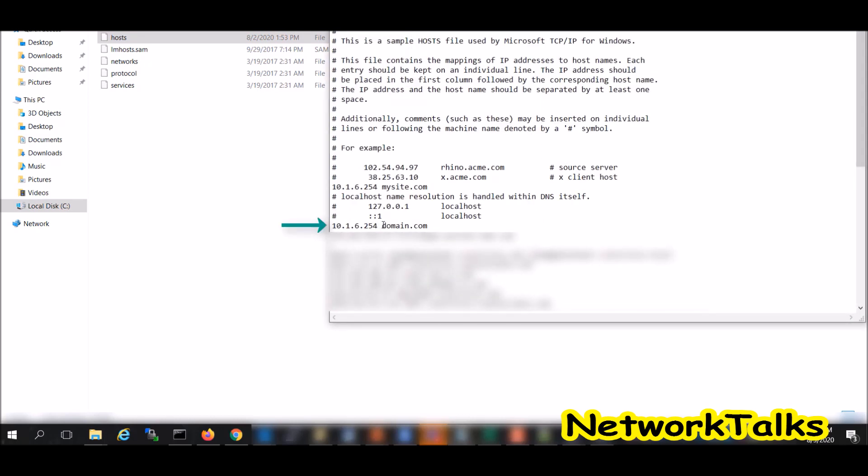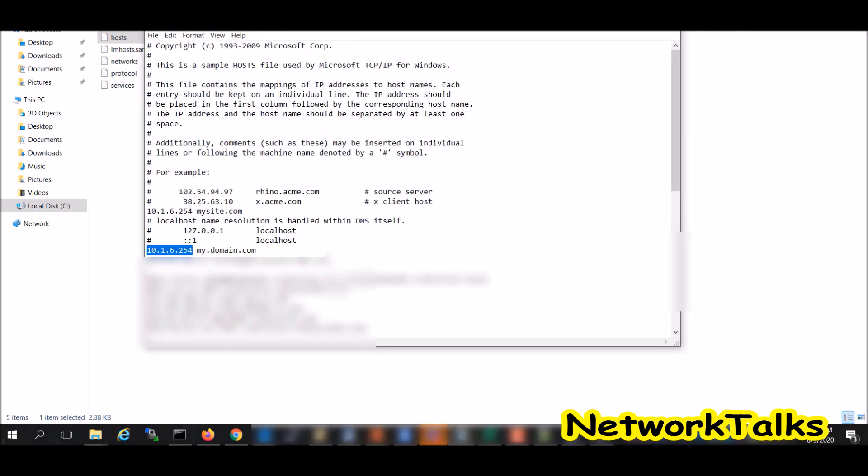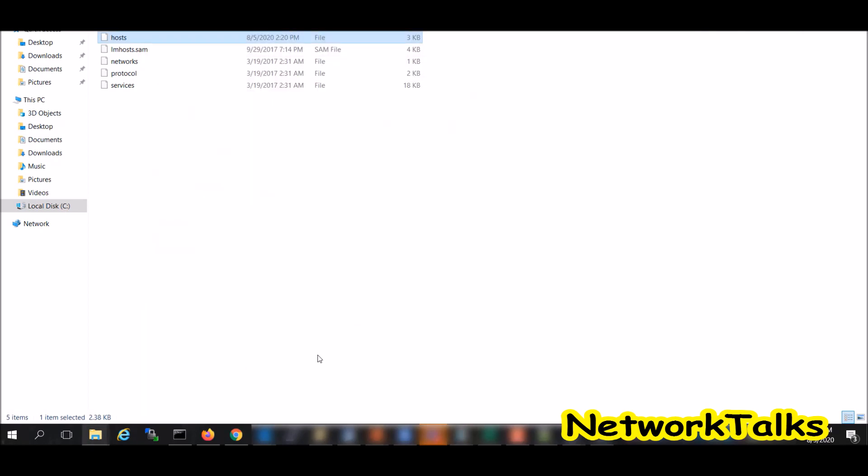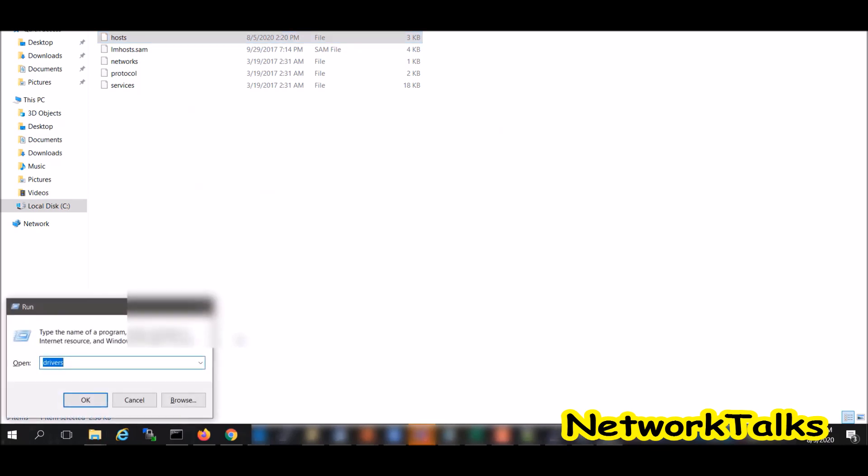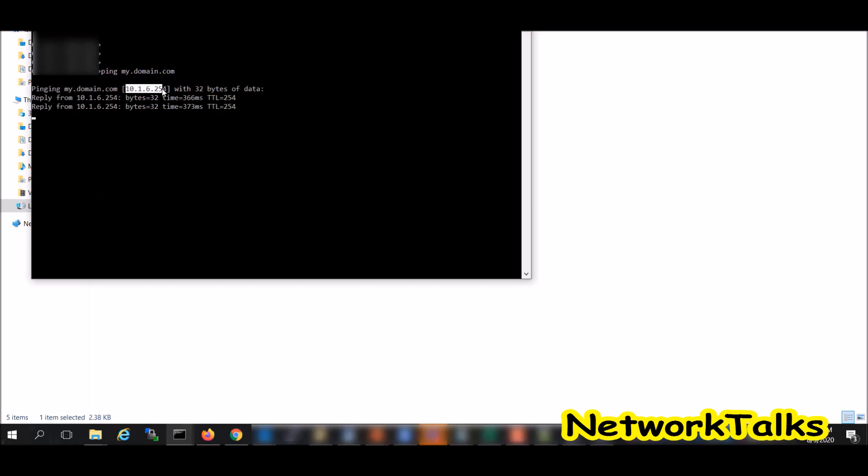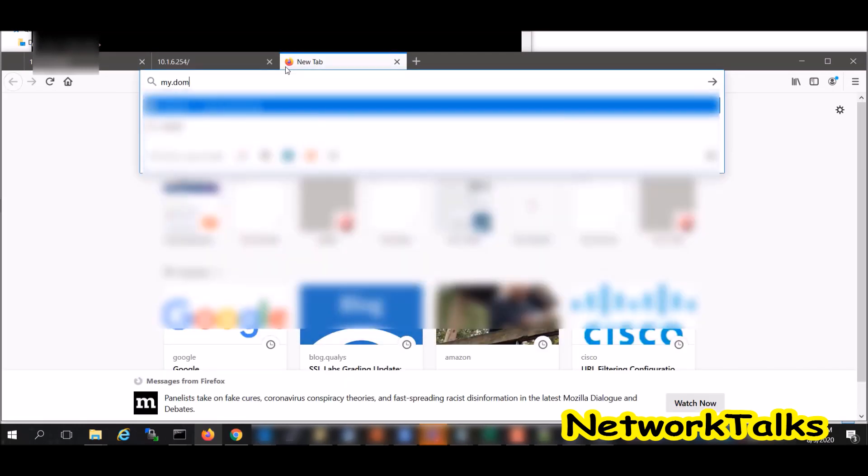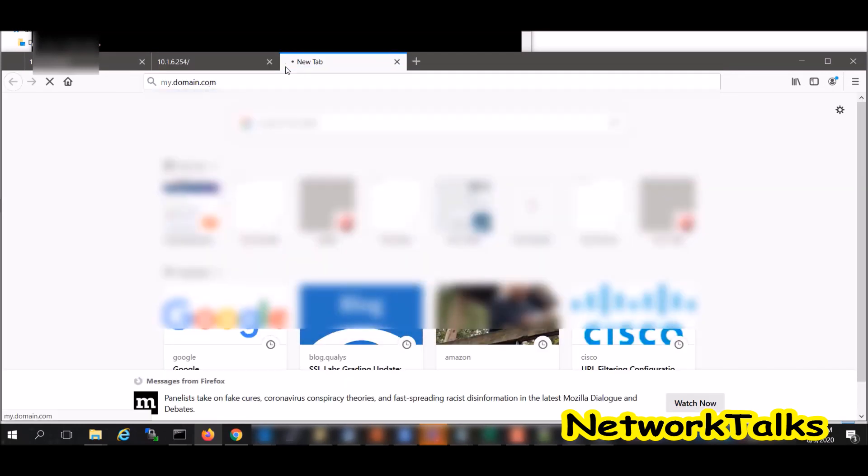I have added my.domain.com DNS entry against this IP address which is our virtual server. I will save the file. Now if I go to the command prompt and if I ping that URL which is my.domain.com, you see it is resolving our virtual server IP address. Now I should be able to access the same web page using our domain which is my.domain.com. See, you are getting the same page.